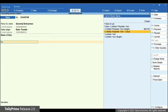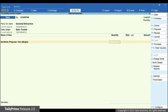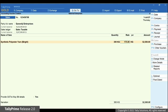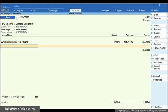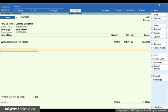Select the item. Enter Quantity. Rate will be prefilled or you can enter it. Amount will get calculated based on quantity and rate. You can enter more items if needed.